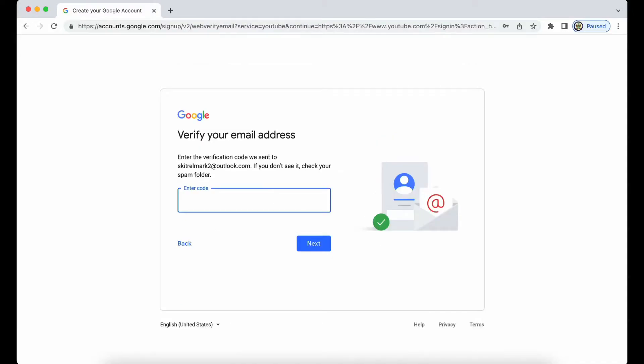Then I'm going to have to verify my email address. Now I don't have to verify a Google account when I'm creating a Gmail for it, but I do have to verify my third-party email address just to make sure that I have access to it.